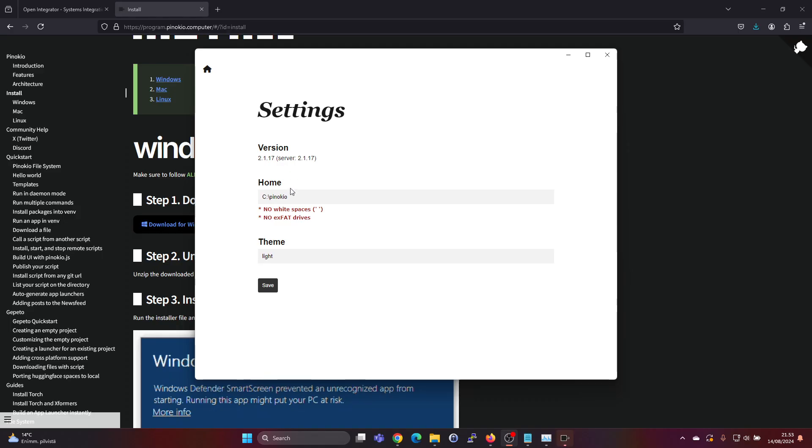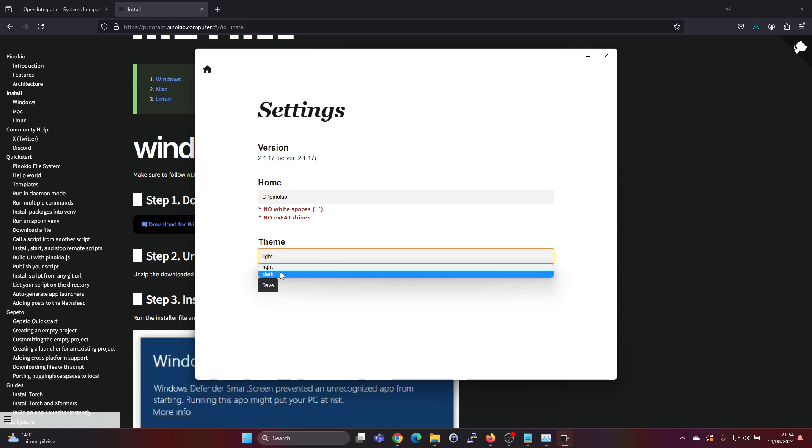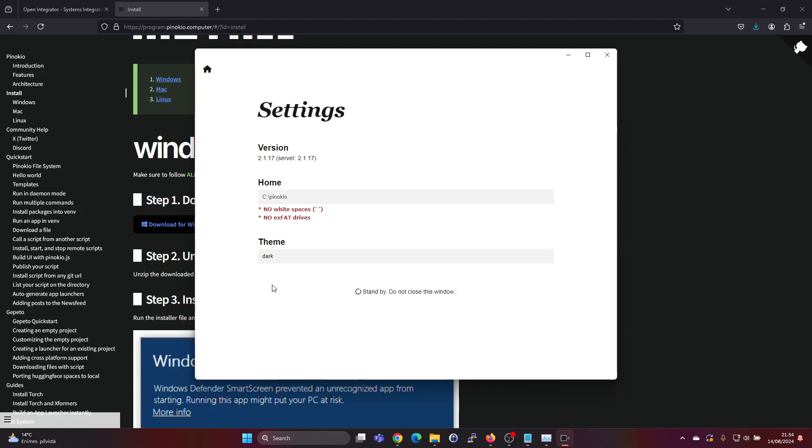Here we have the installation folder, C Pinocchio, that's the default, and then there's a light and dark theme. Let's go with the dark one and press save.